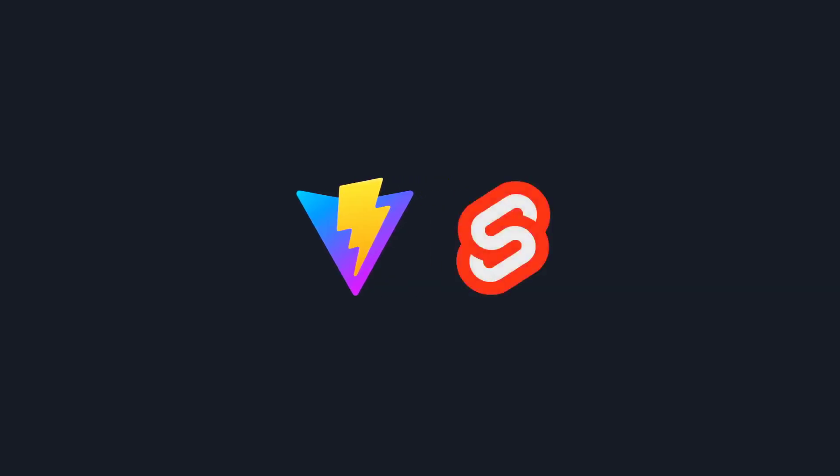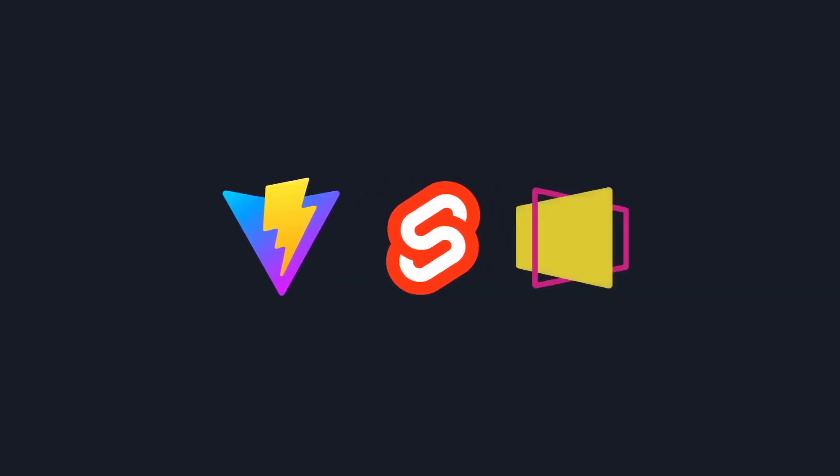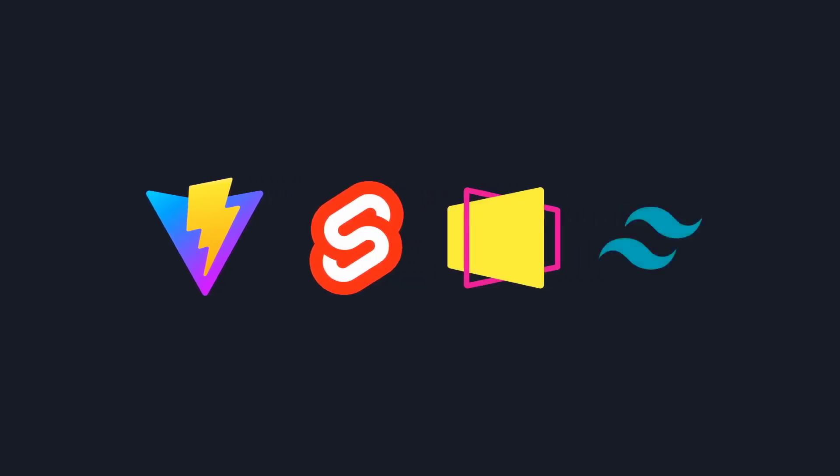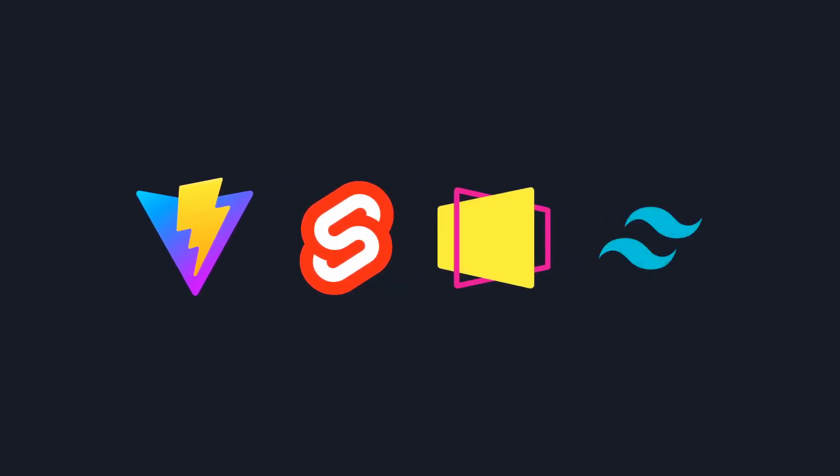So today I'm introducing Animotion. Animotion is made with Vite, the most beloved JavaScript framework Svelte, which uses the Reveal.js presentation framework and Tailwind CSS to style the slides.